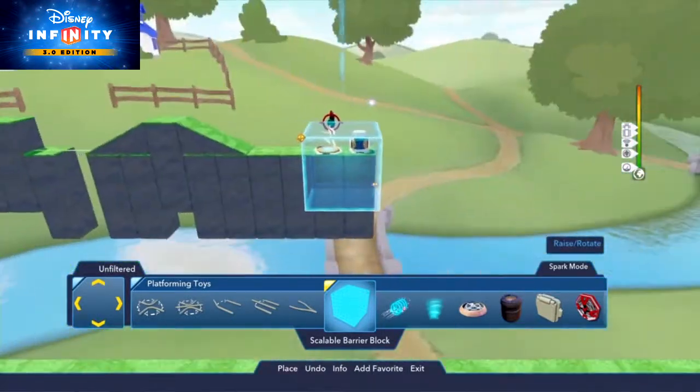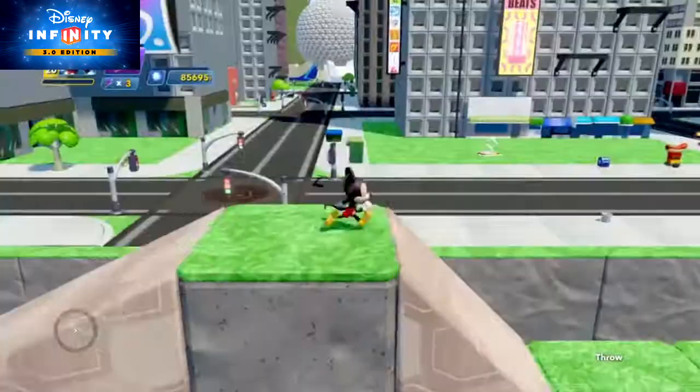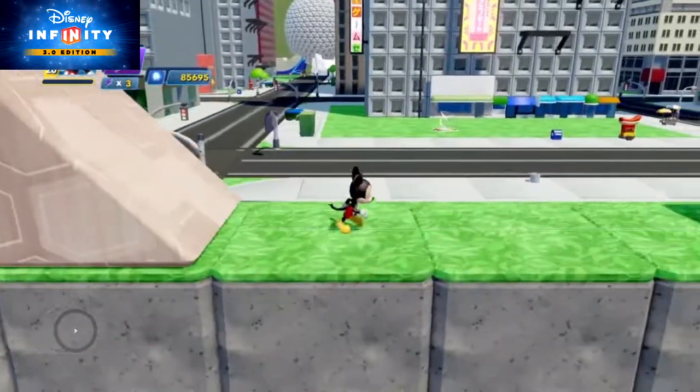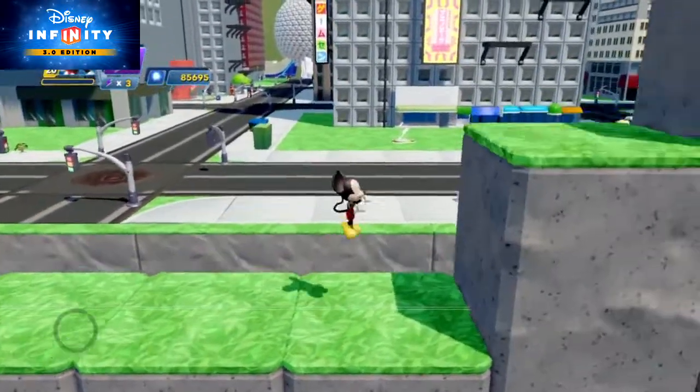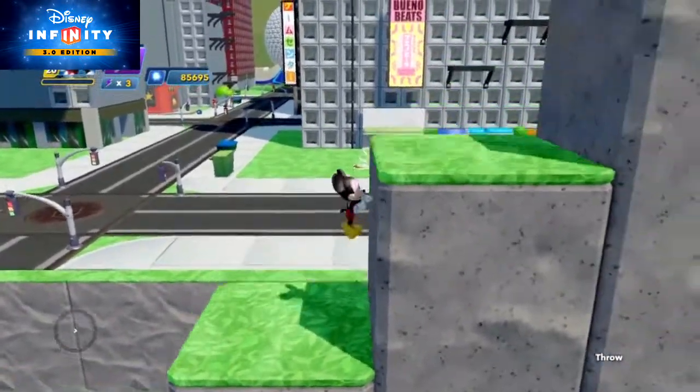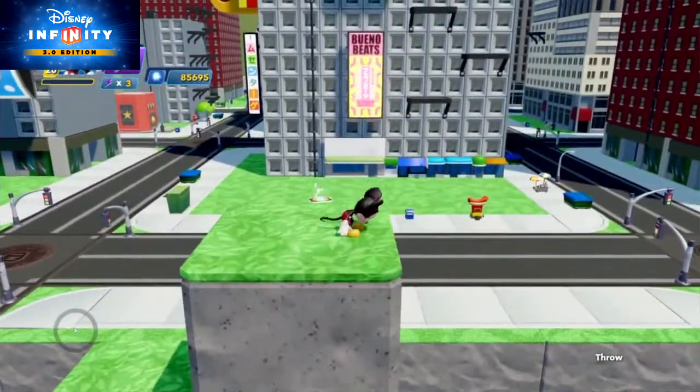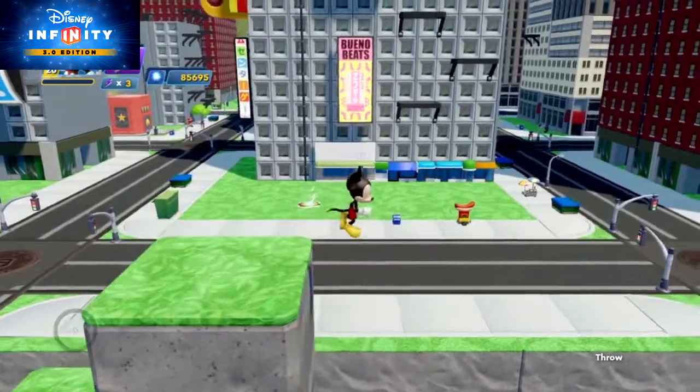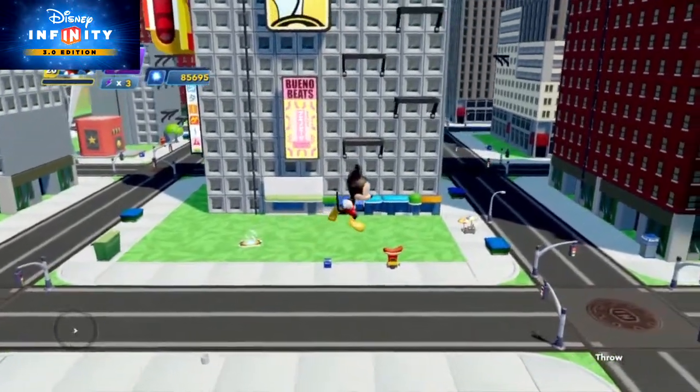With these toys, you can quickly create the 2D platformer you've always dreamed of. For more awesome tutorial videos, check the Disney Infinity playlist. Catch you later!